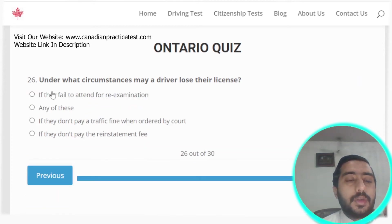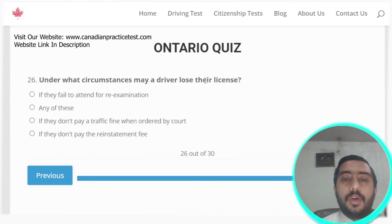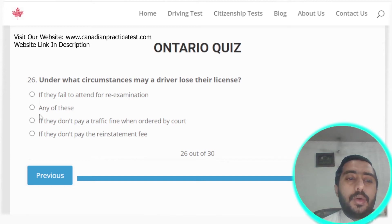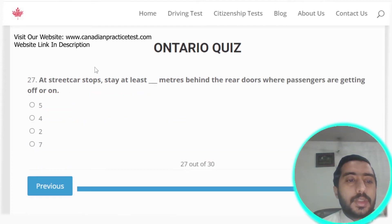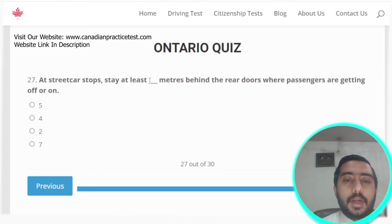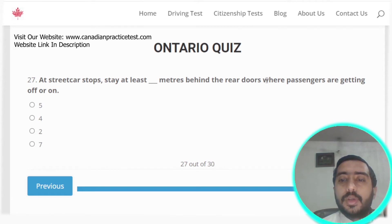Question twenty-six: under what circumstances may a driver lose their license? Options A, C, and D — any of these circumstances. Question twenty-seven: at streetcar stops, stay at least 2 meters behind the rear doors where passengers are getting on or off.